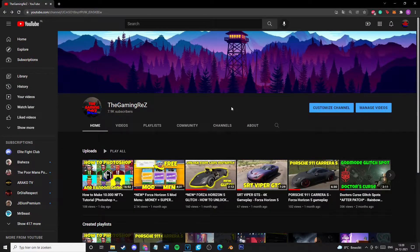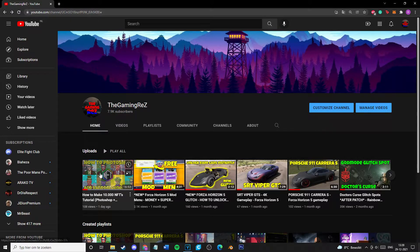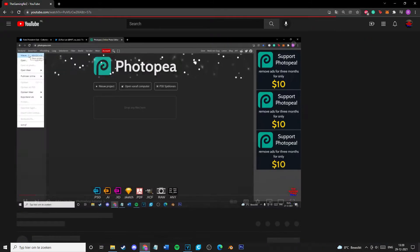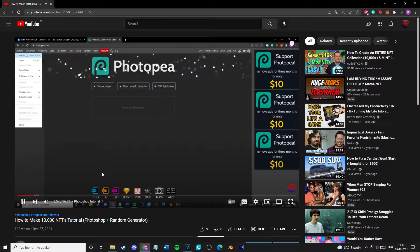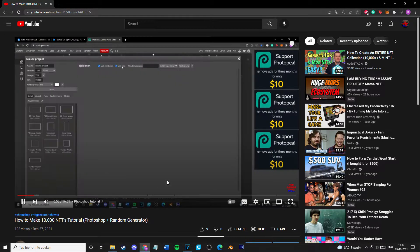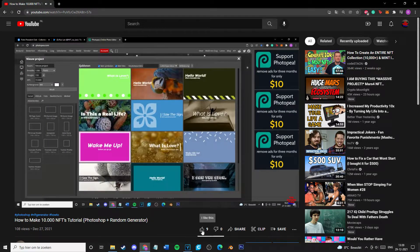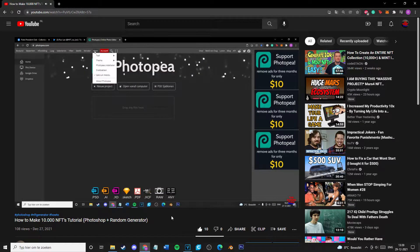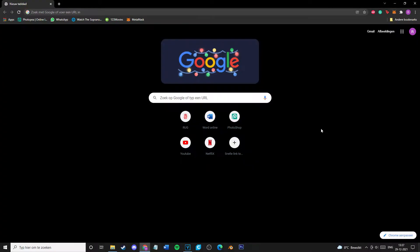By the way, if you're also wondering how to Photoshop NFTs or how to randomly generate them, there's a tutorial on this channel. There will be a link in the description of the video. Now let's get to the tutorial.